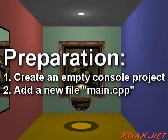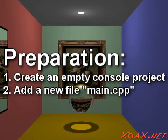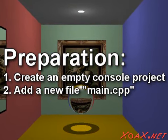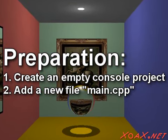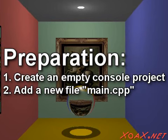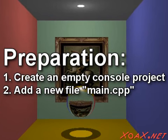To follow along with this lesson, you will need to create a new console project and add a new file named main.cpp to it, as we did in lesson 1.